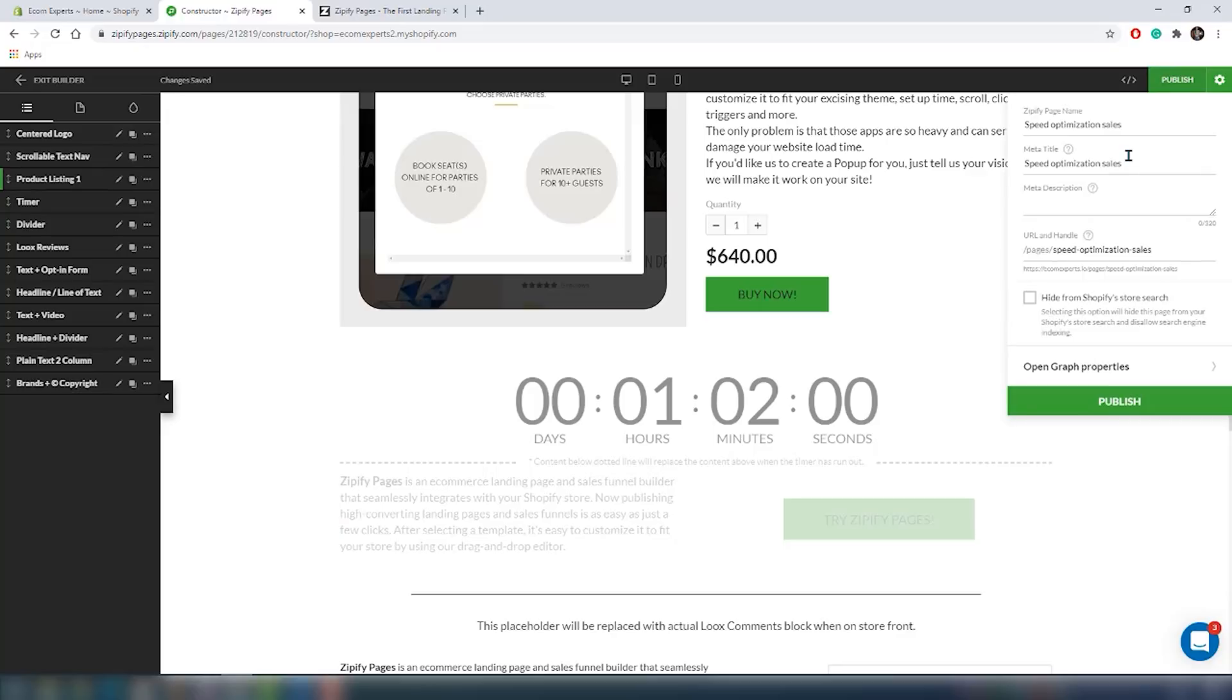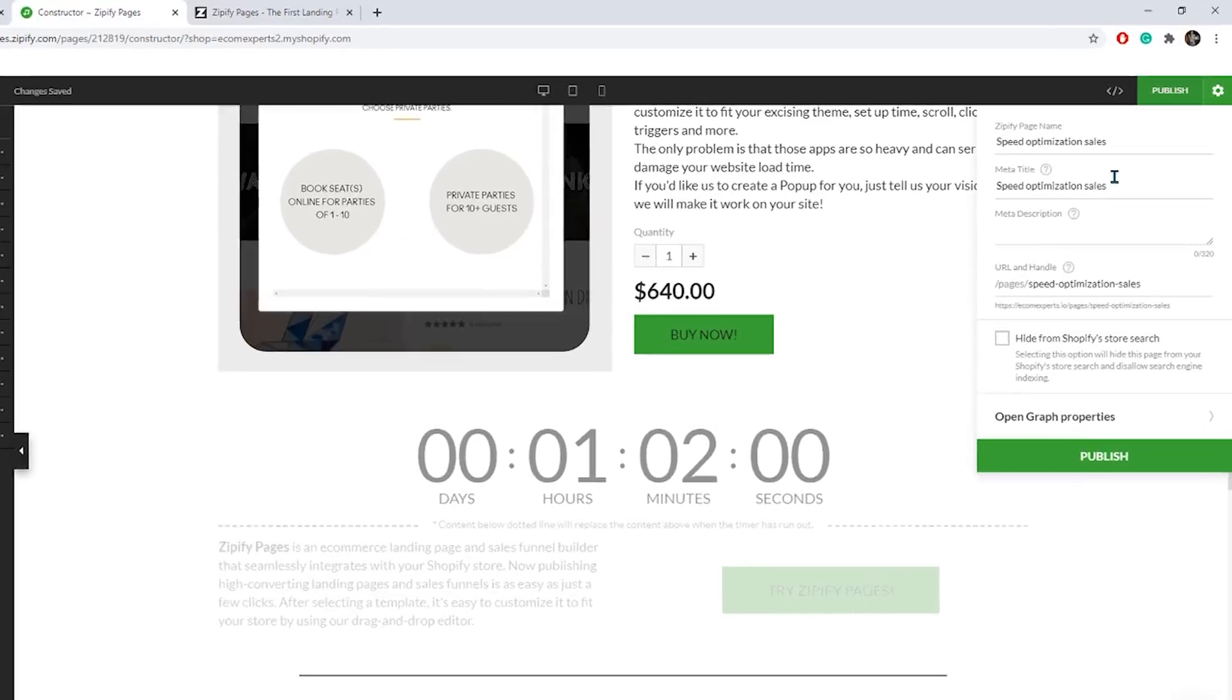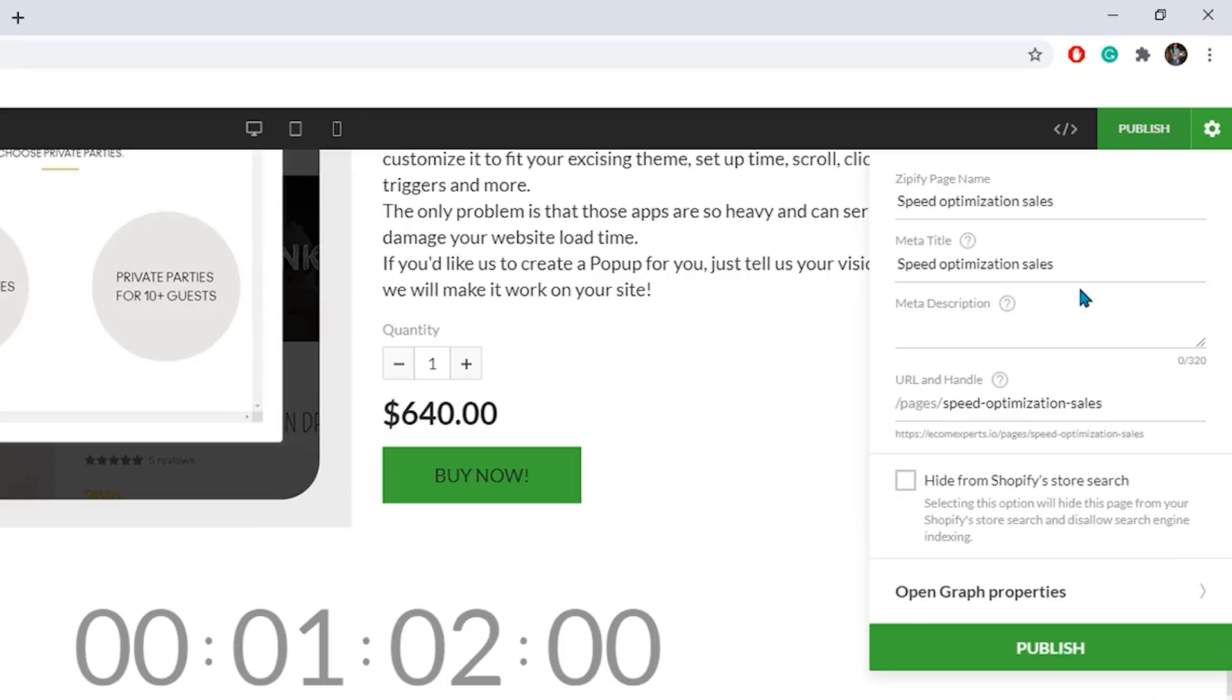Our page is created in less than half an hour and it's ready. That's pretty damn cool. Let's publish the page by clicking this button right here.